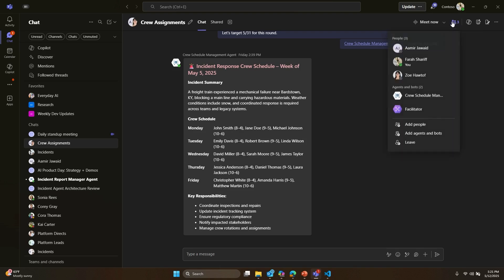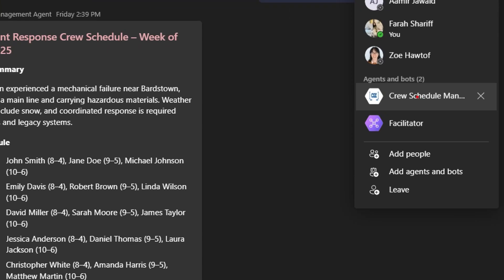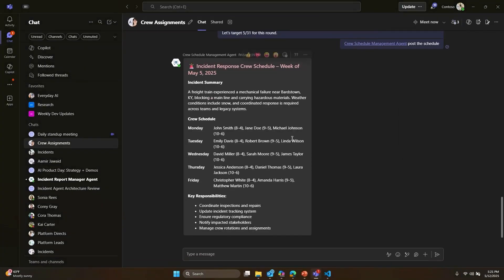You can see that the agent Ryan built earlier is added to this group chat, and it has shared the new crew roster schedule. This allows employees to access critical information right in the flow of work.